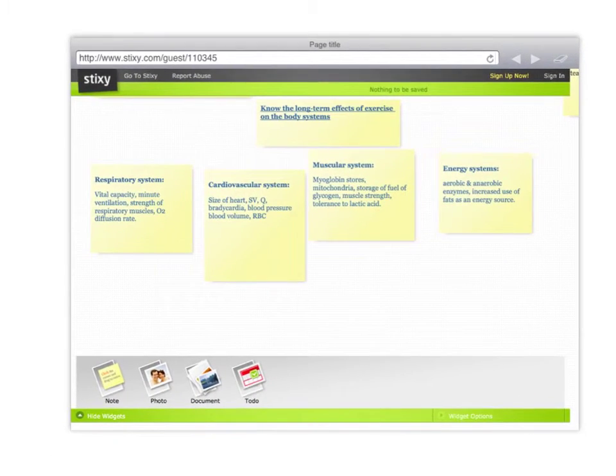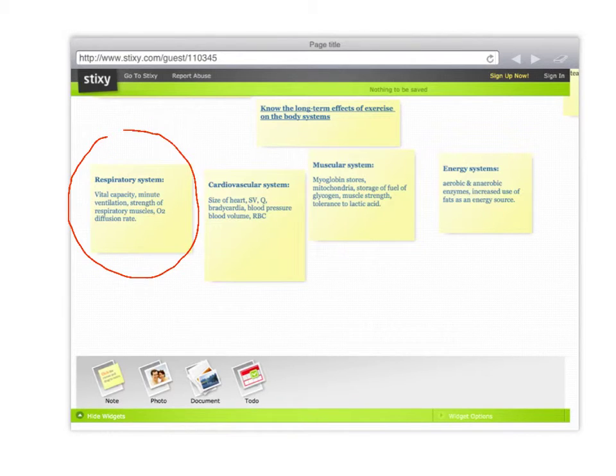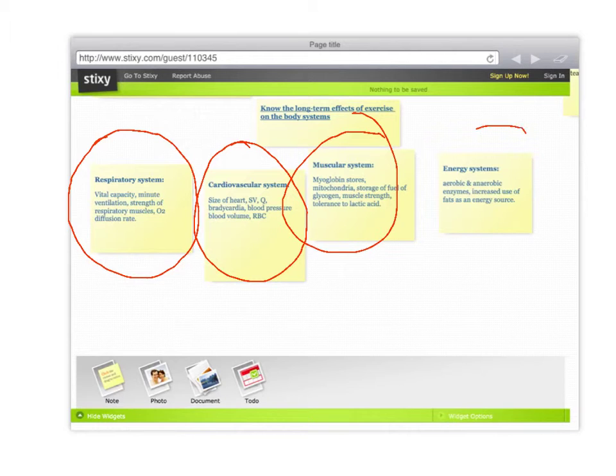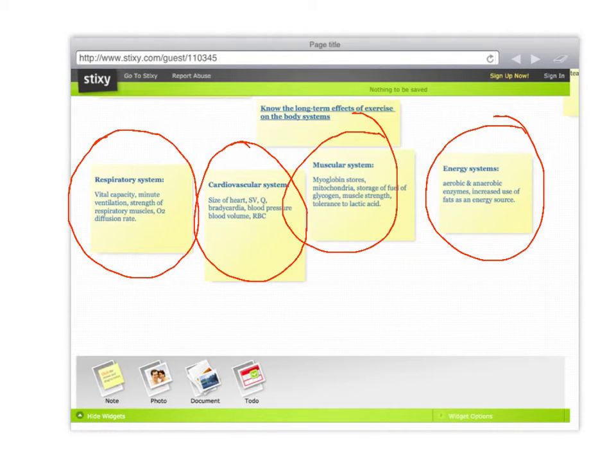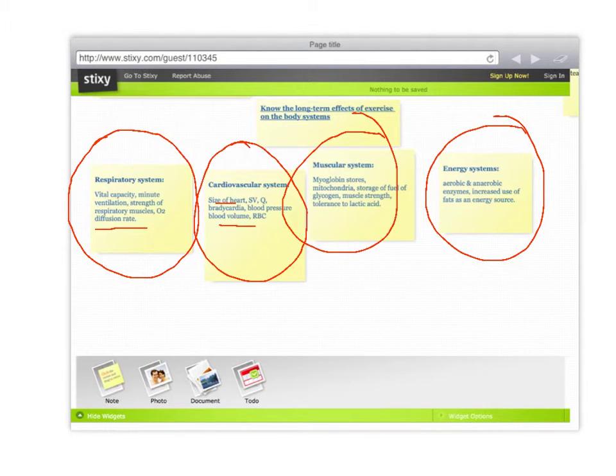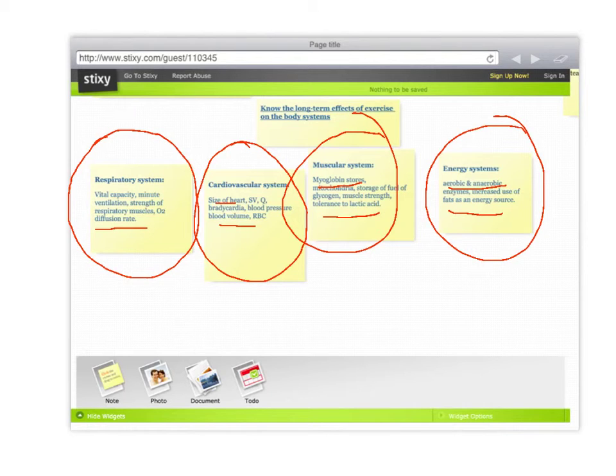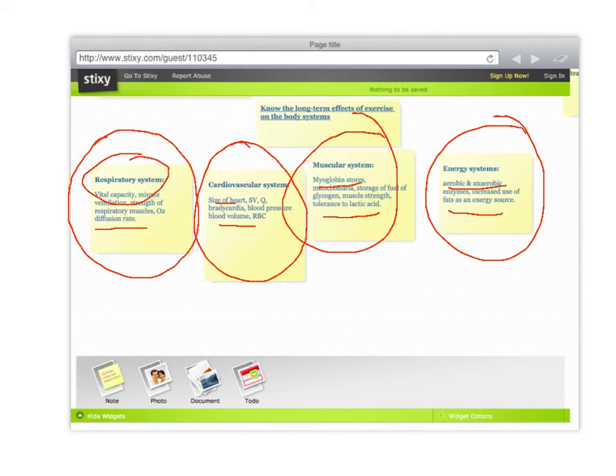So you can see there's information that you need to include for each of the four systems. All right, now what you fail to do so far, some of you, is actually address each one of these little subheadings in each of the boxes. I'm telling you what's happening long term. You've just got to explain it in a bit more detail to pass the P5 bit about what happens, long term effects of exercise on each of these four body systems.